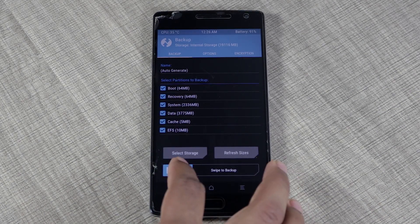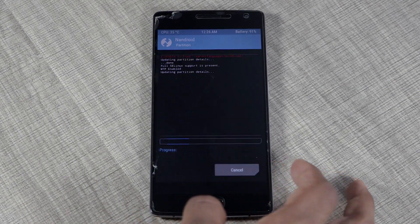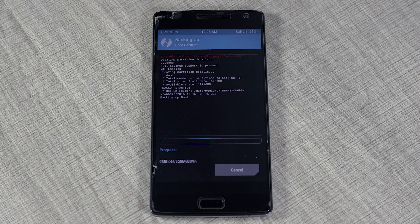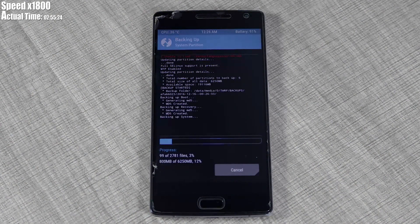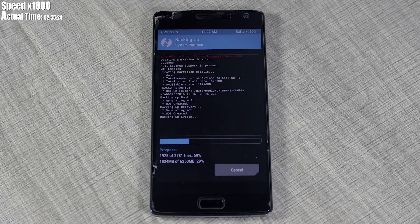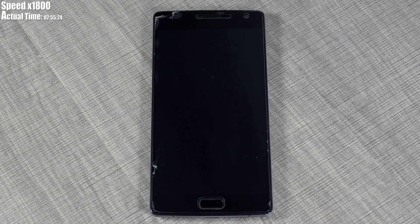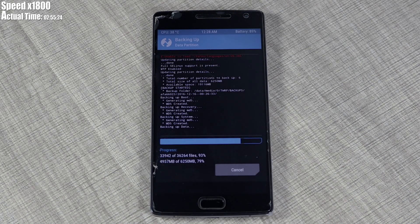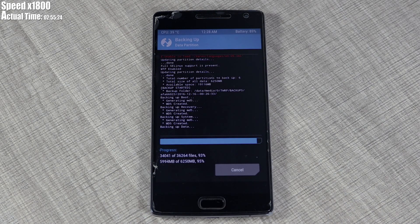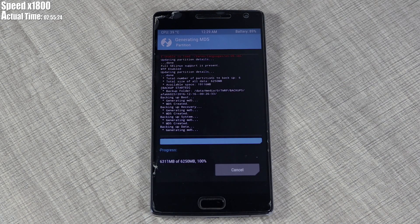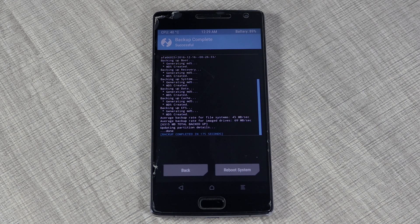This process may take a while, so just wait until it's completed. I'll fast forward this footage. Once it's completed, you'll get an option to reboot to your system.